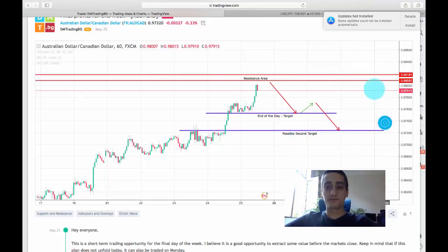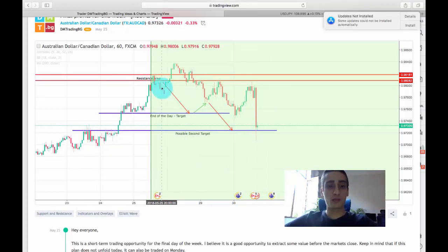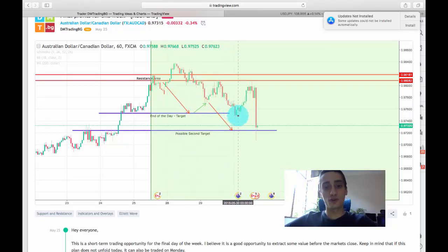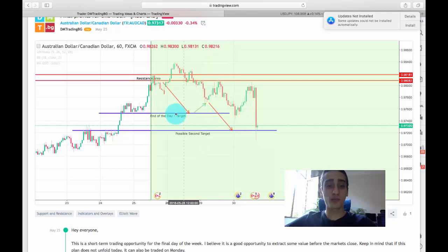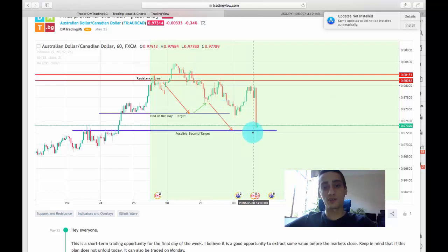The price did reach the second target level, but that happened this week rather than on the day the plan was posted. When the plan was posted, we had a small move down and then an explosion back up before markets closed, so I consider this plan not valid — it didn't work out as intended. After that move, we saw a huge drop from the start of this week, reaching the first target and then the second target. No live signals were posted on this plan.